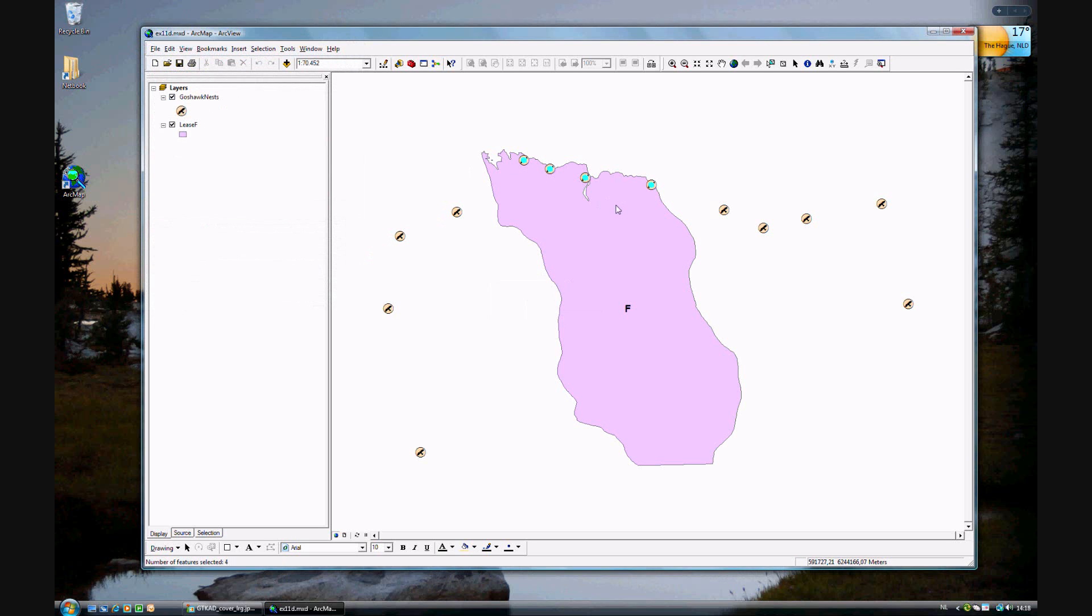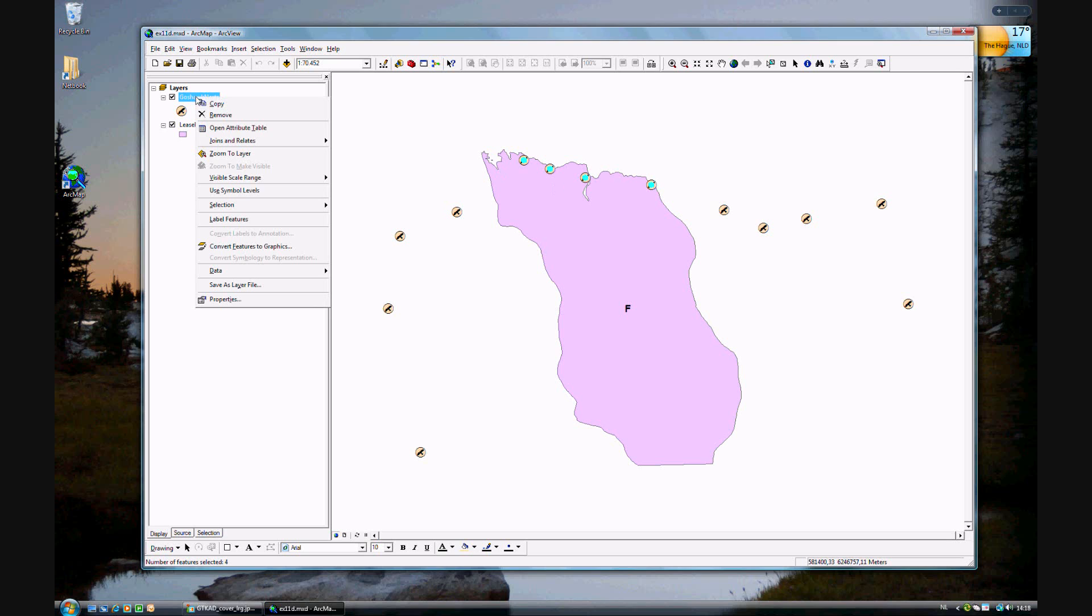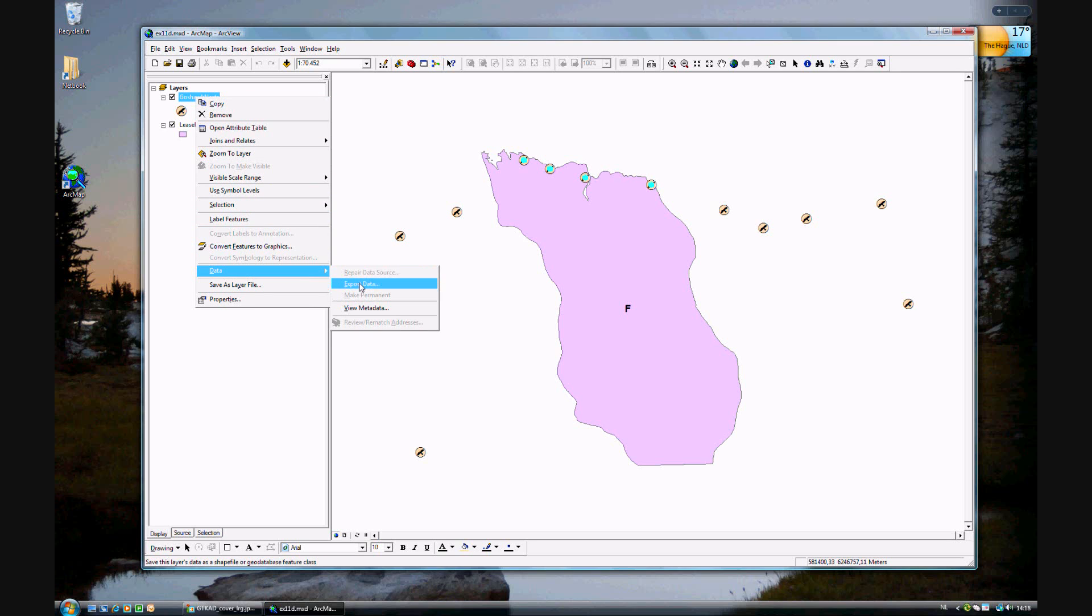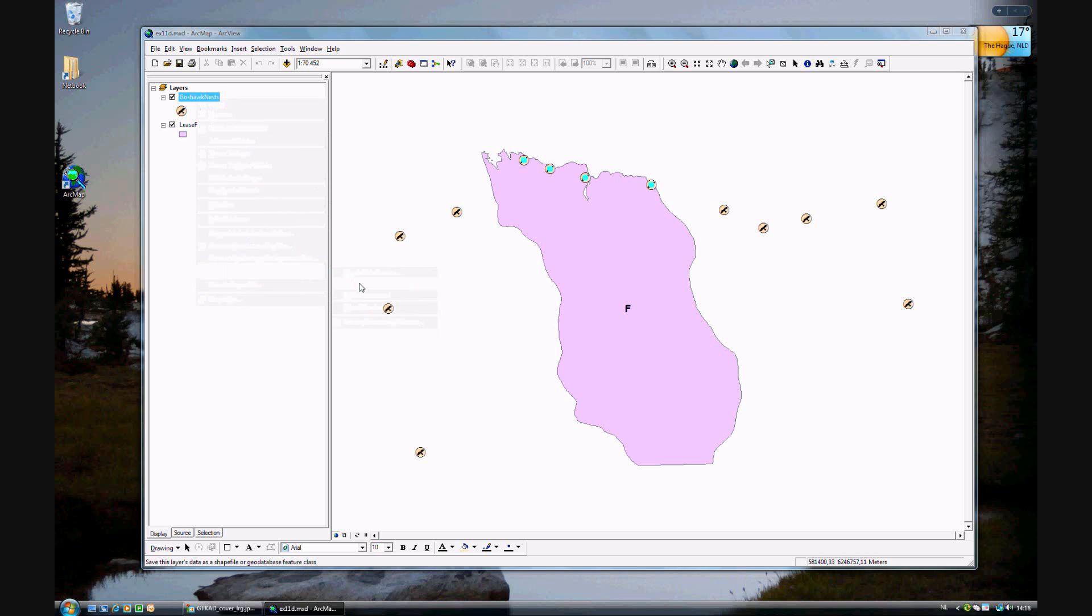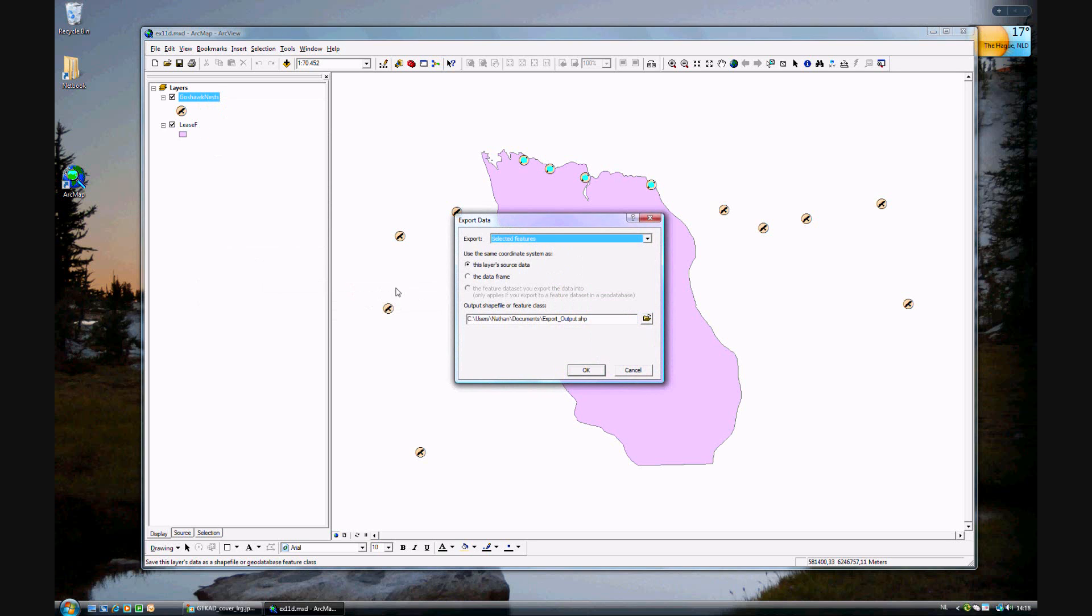Now you see these four features have been selected. And we want to export this data. So go ahead and right-click on Gauss Hawk nests, go to data, export data, using the selected features. And go ahead and give it a name and save it to a different location.